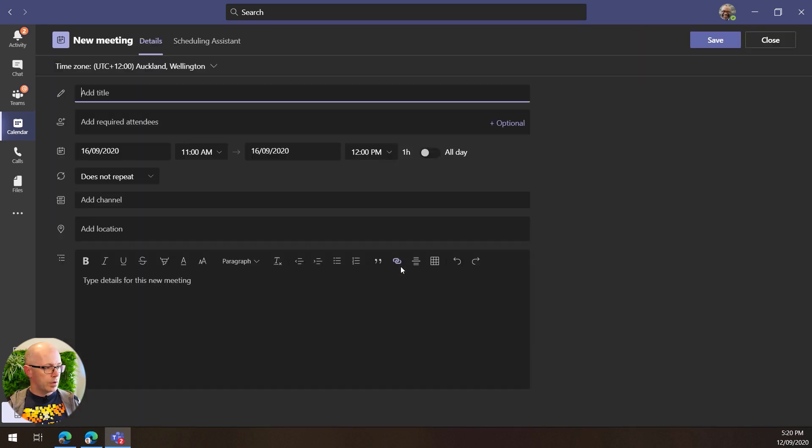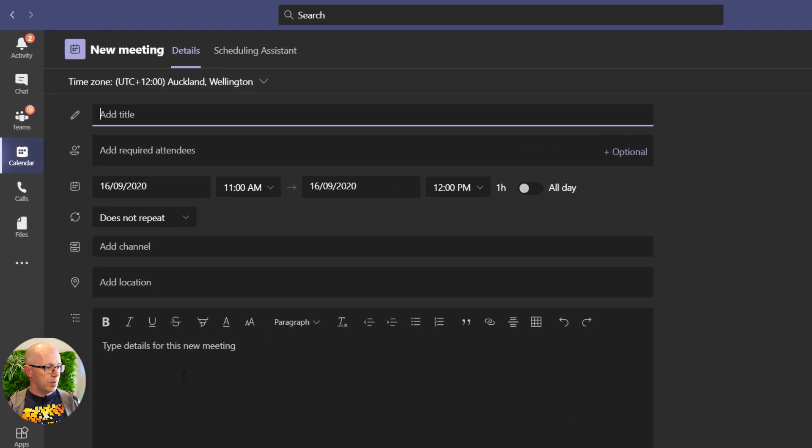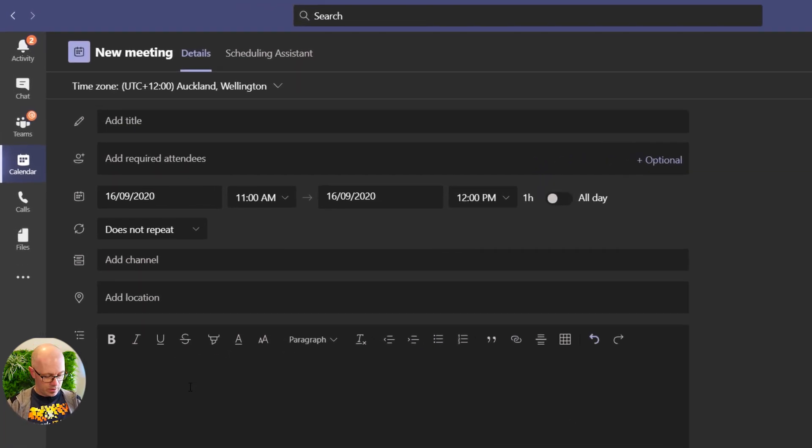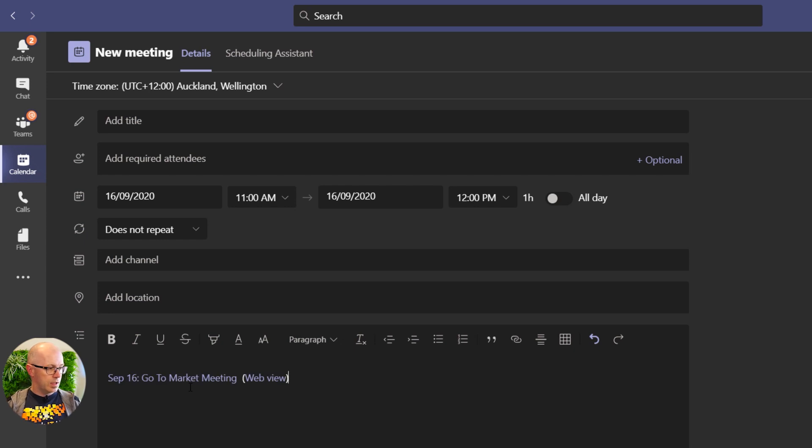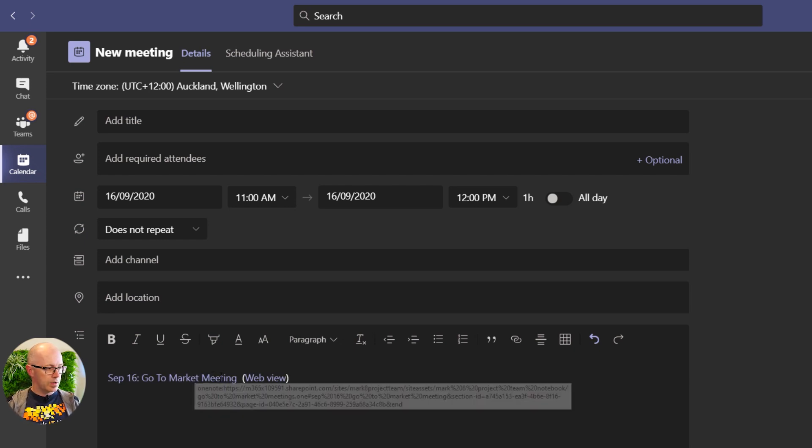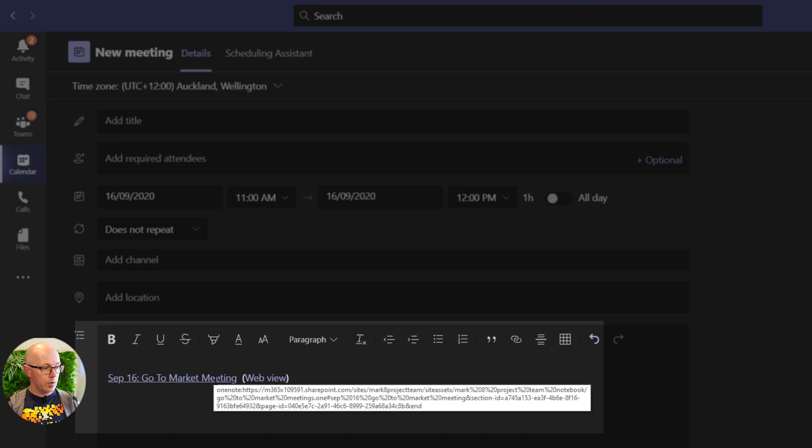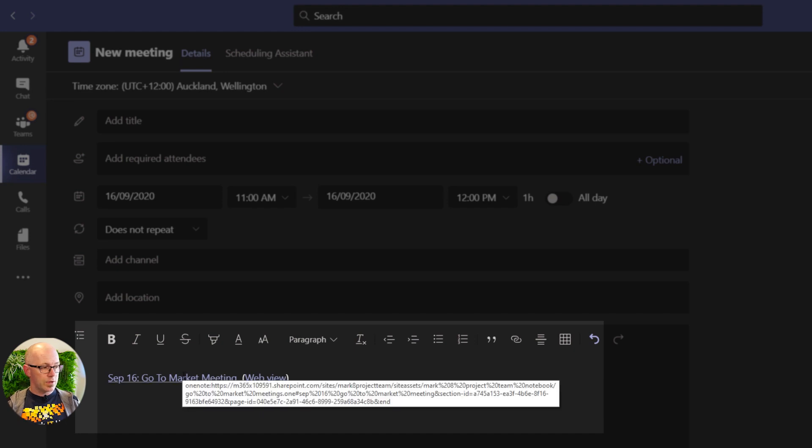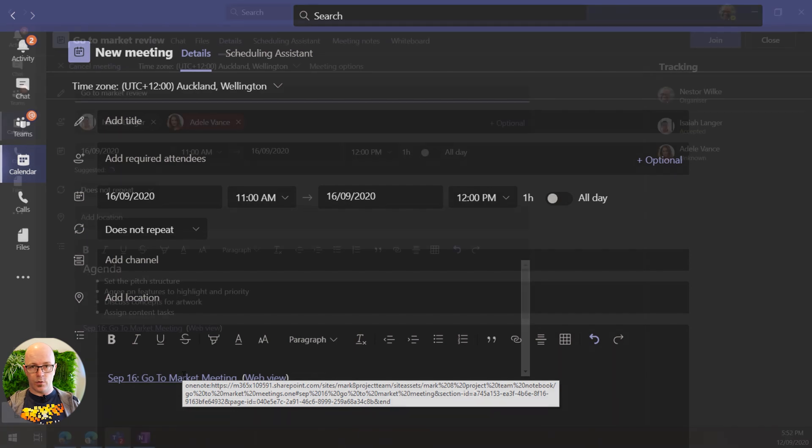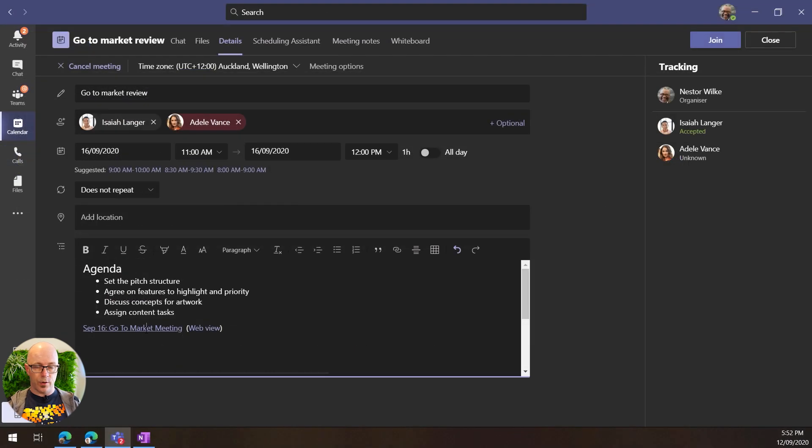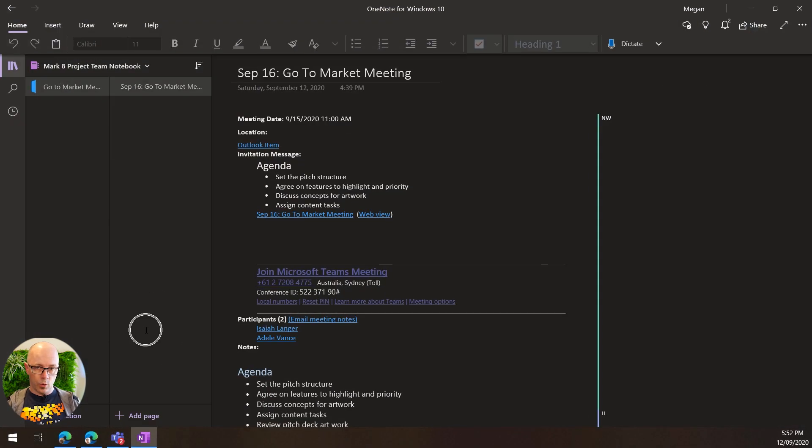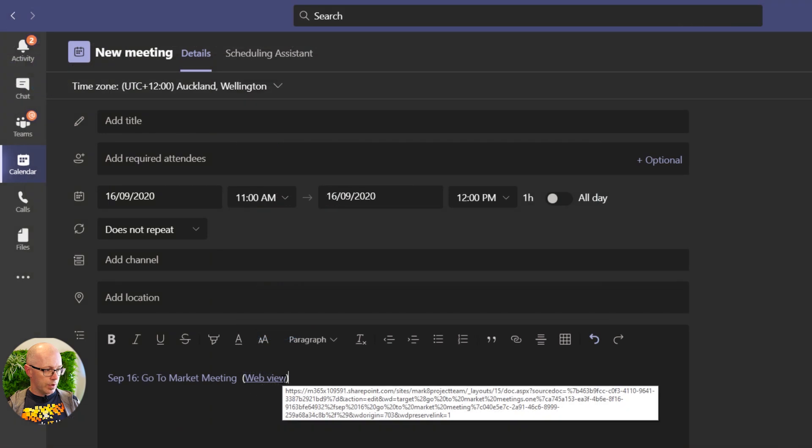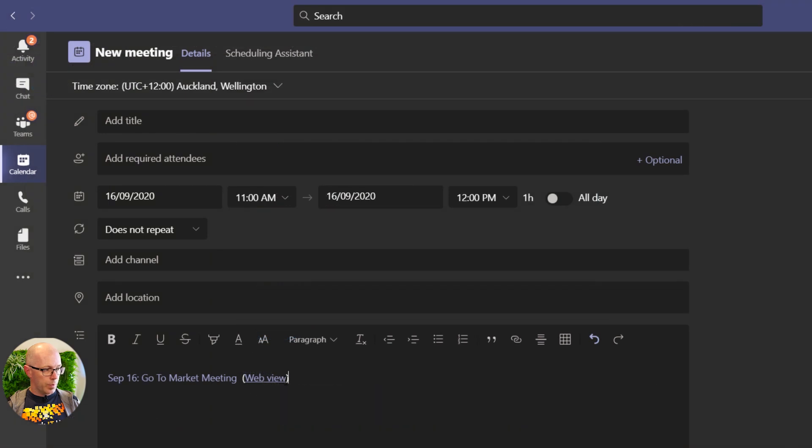Go through here, before we lose that clipboard there, we'll just paste it in. And you can see that it is a hyperlinked title of the page and it gives a direct link through to the OneNote so that if you are using OneNote on your desktop it will launch the meeting notes within that, and you'll also get an option to open it in the web view.